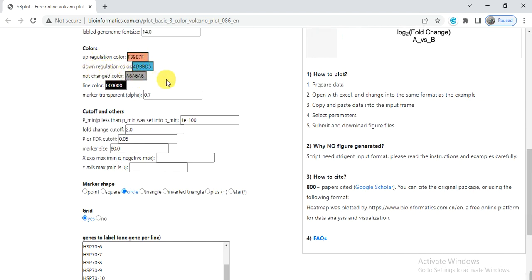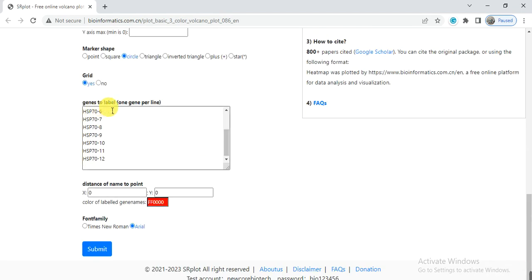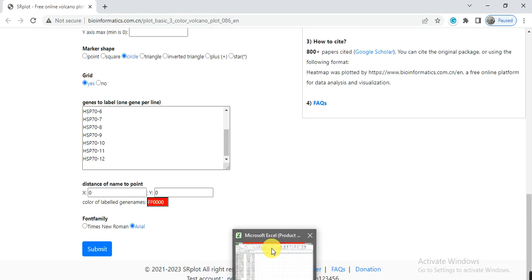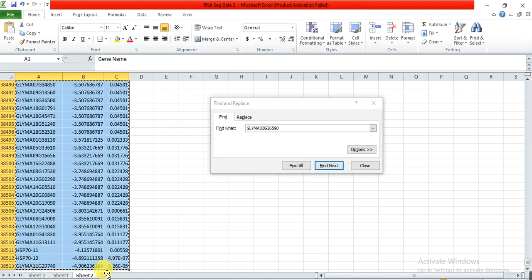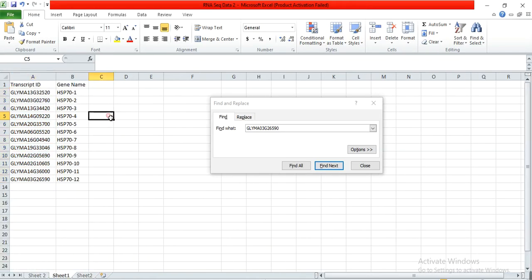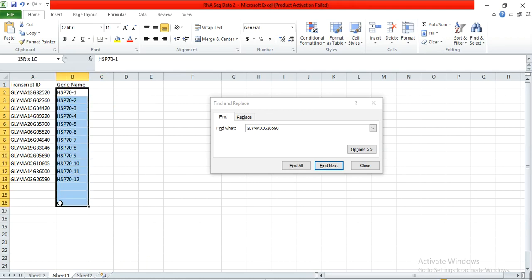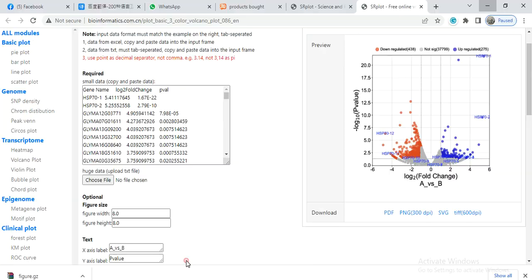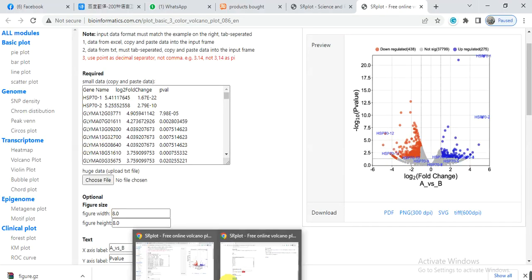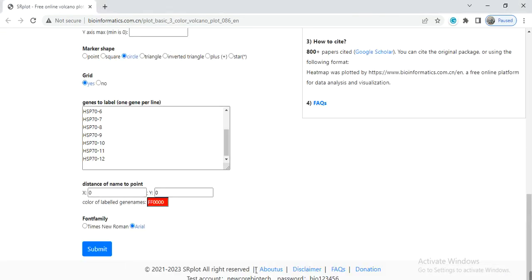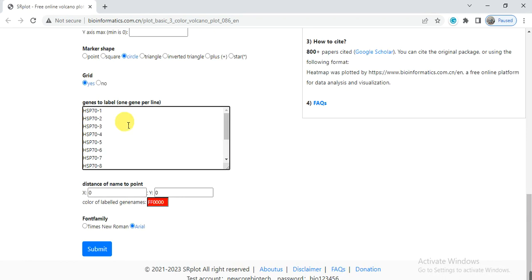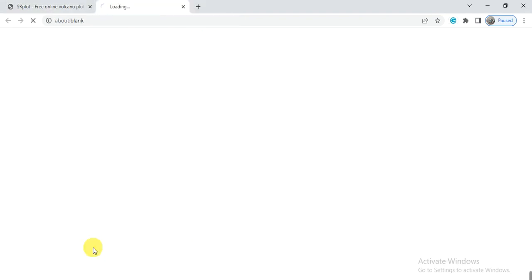And in this box, genes to label, these are my genes that I want to show them on the volcano plot. Copy and then paste it in this box. And then from here you can also change the font and then click on submit.